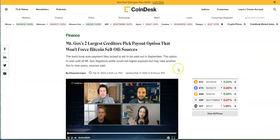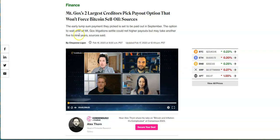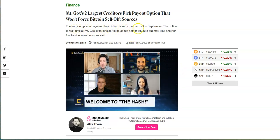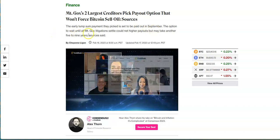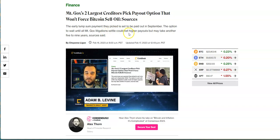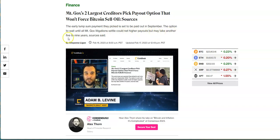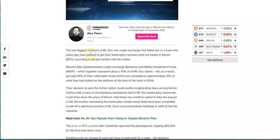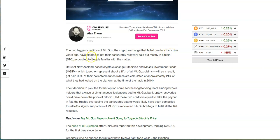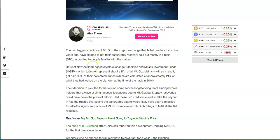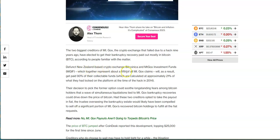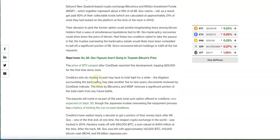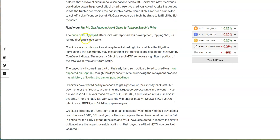The early lump sum payment they picked is set to be paid out in September. The option to wait until all Mount Gox litigation settles could net higher payouts but may take another five to nine years. Way too long. The biggest creditors of Mount Gox crypto exchange have liked to get their bankruptcy recovery paid out mostly in Bitcoin. Defunct New Zealand based crypto exchange Bitcoinica and Mt. Gox investment funds will get paid 90% of their collectible funds. The price of BTC jumped after Coindesk reported this development.